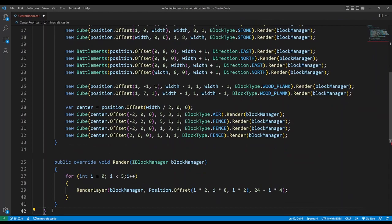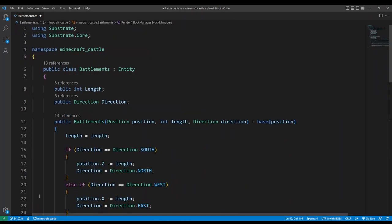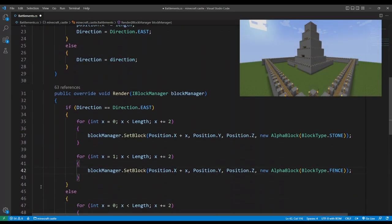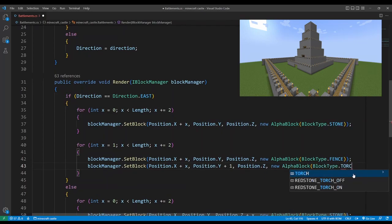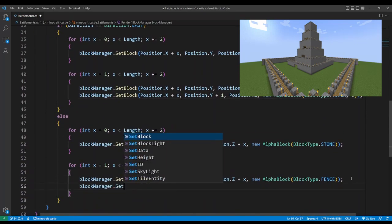All that's left is to add some torches and to do this we'll go back to the battlements class and add a torch on top of every fence post.